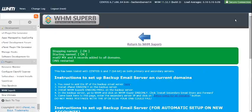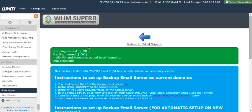And that's it. You'll see here mail 2 MX and A records added to all domains on this cPanel server. So that means that all customers now have a secondary server.